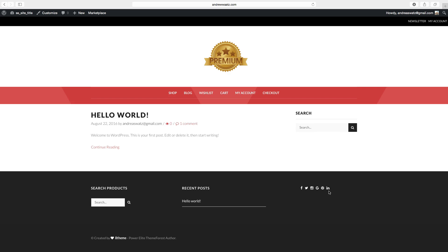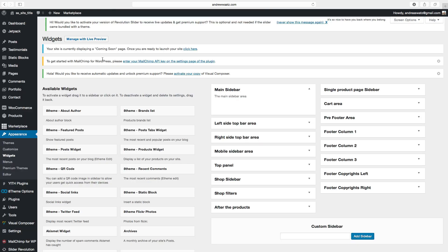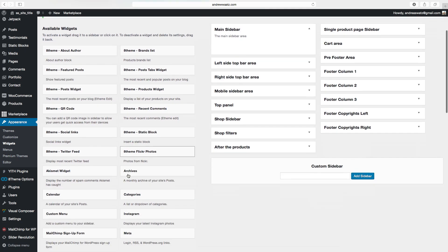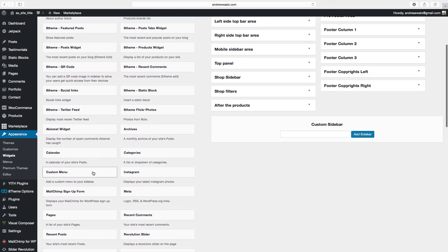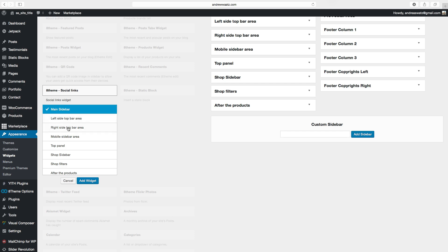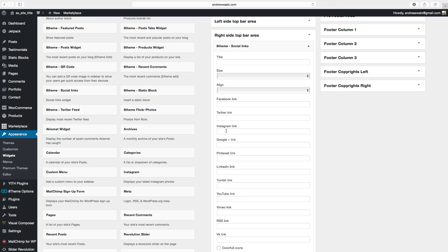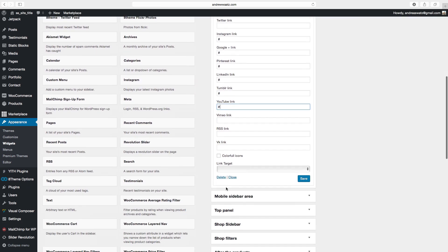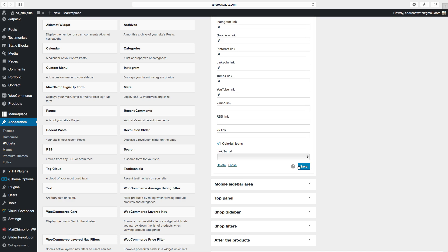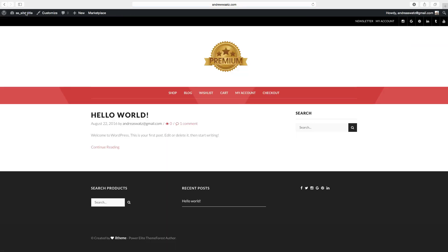We can also add social media links up in the top bar. Go back to widgets, find the social media widget, and choose right side top bar area. Click on add widget, add your social media links, and click on save. Let's go back to the website — now we have our social media icons right there in the top bar. That's it for part two — let's go to part three.